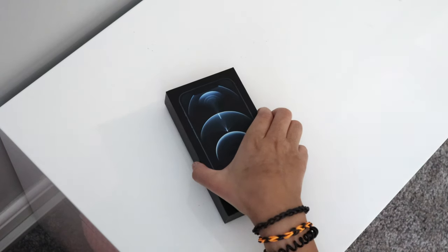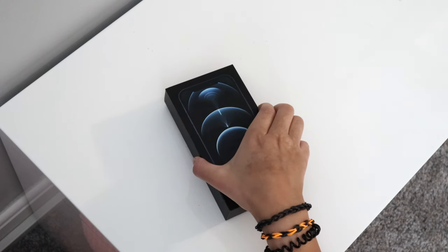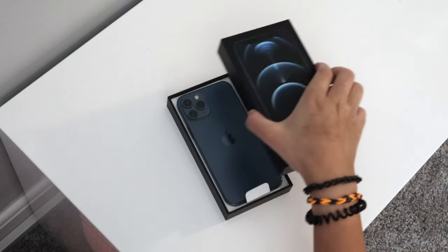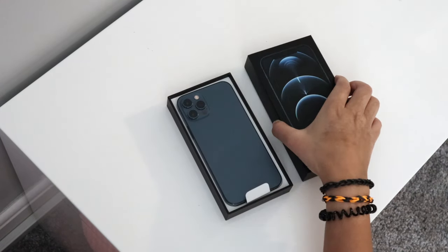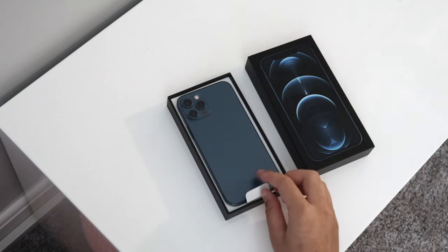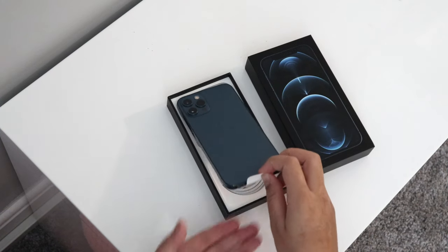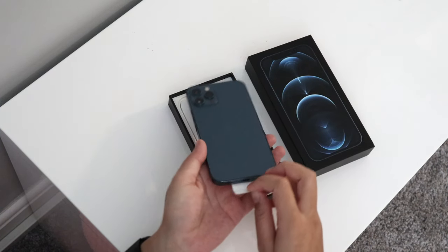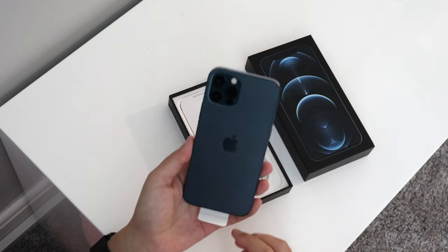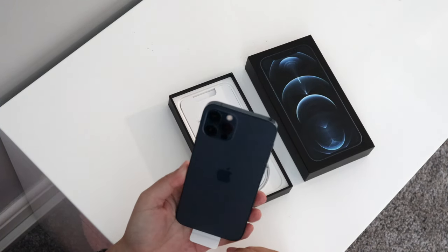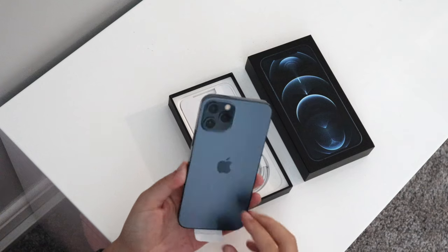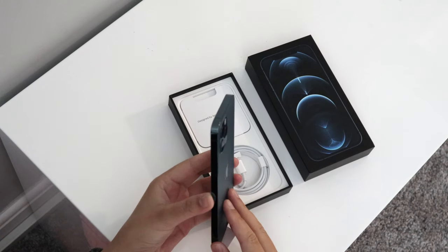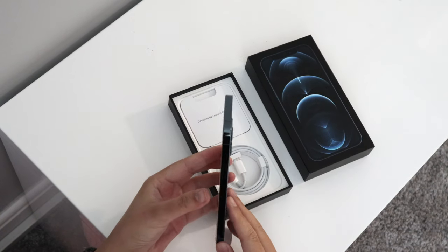This is always the best part. Wow, that Pacific Blue is just beautiful. I just love that Apple brought back the iPhone 5 design because that's always been my favorite. It looks wicked, but we'll get to admiring it in a minute.